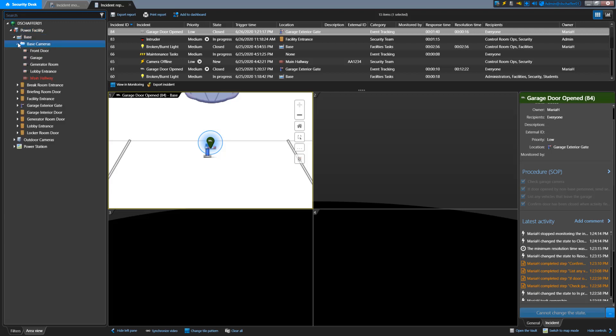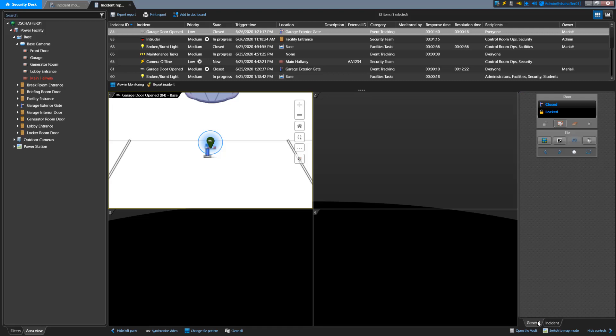Next to the Change Tile Pattern button, you also have a Synchronize Video button, so any cameras that are playing in tiles will all play from the same date and time. The Details pane also has the General tab so you can see the widgets for the type of entity you're looking at, like the camera or door controls.